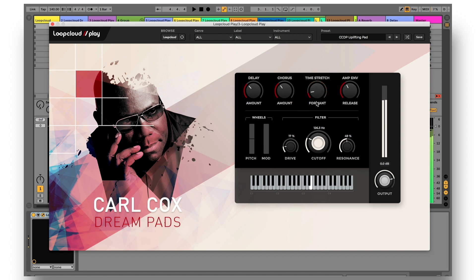Below, there's a filter for sculpting the top end, complete with a drive dial for creating a warm, analog sound.